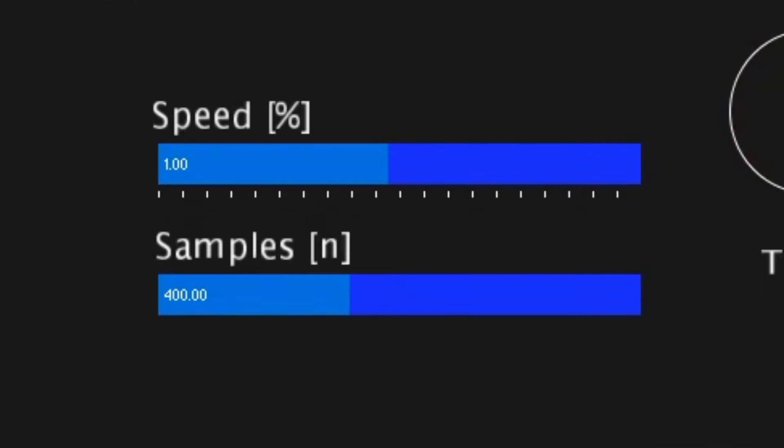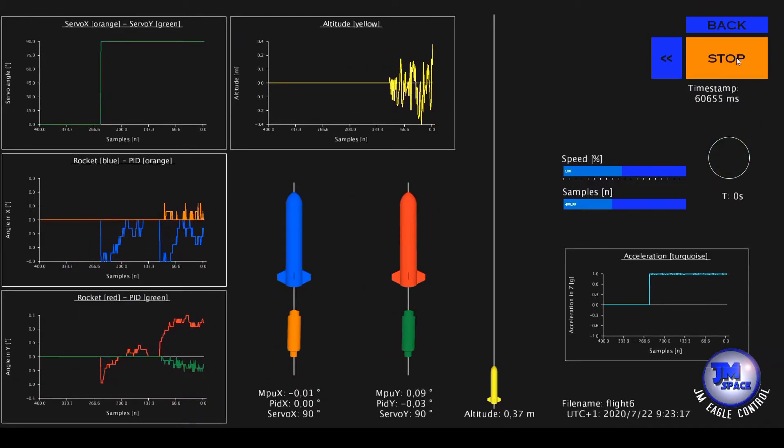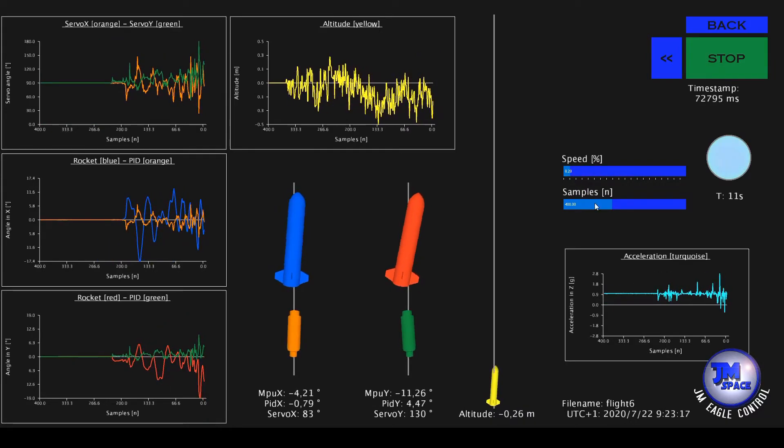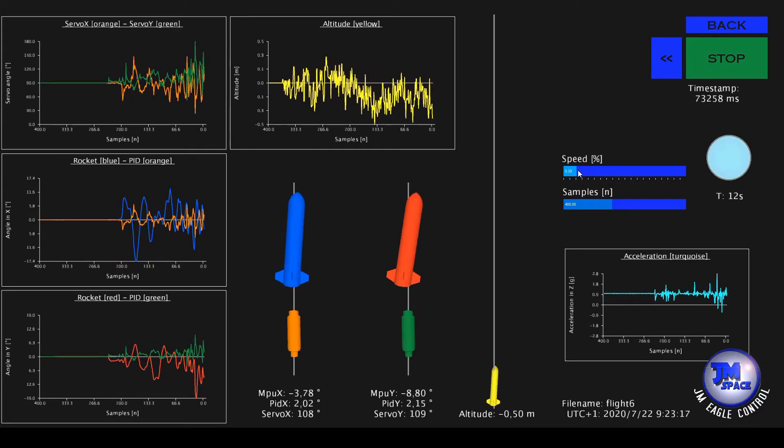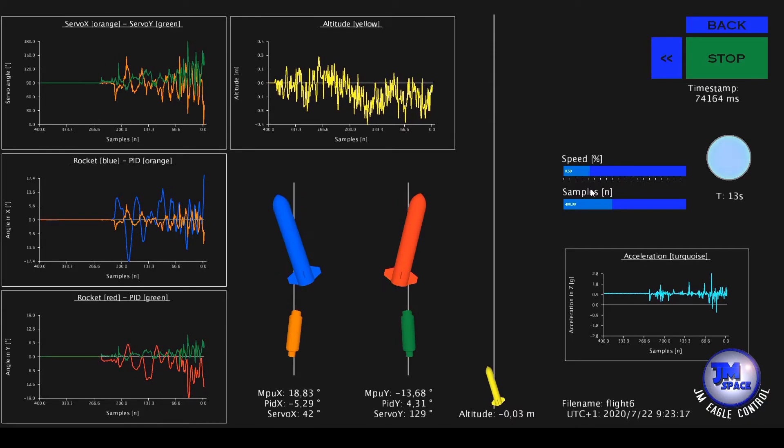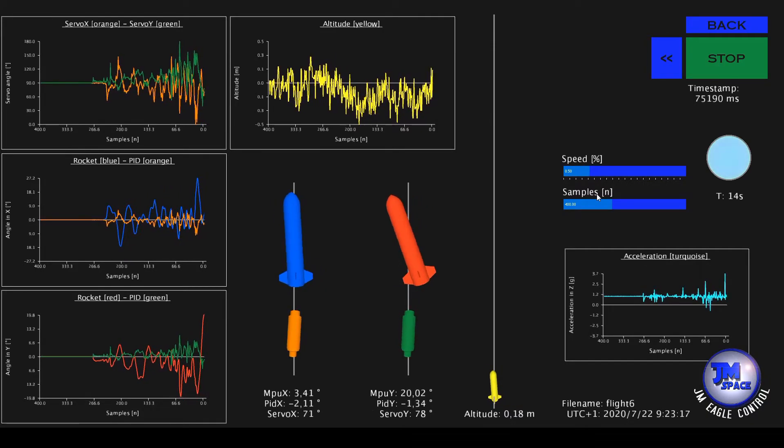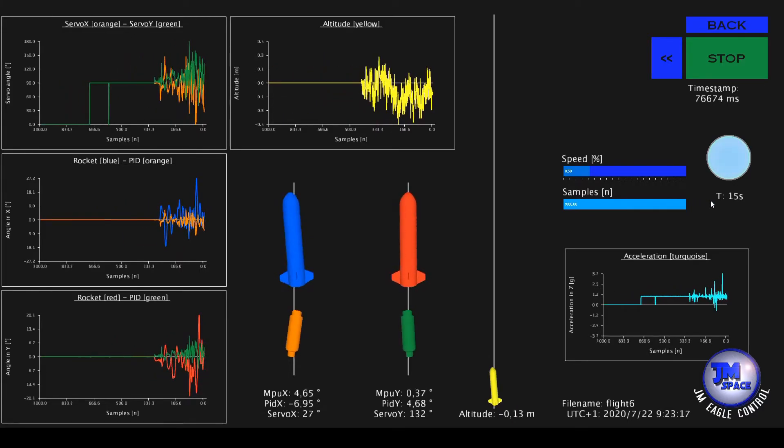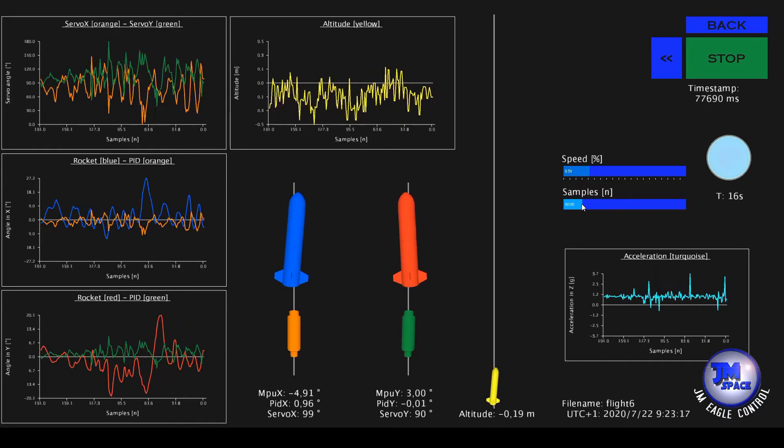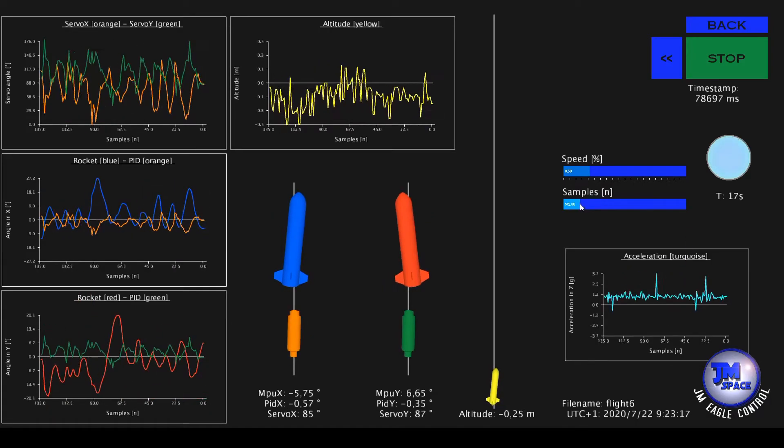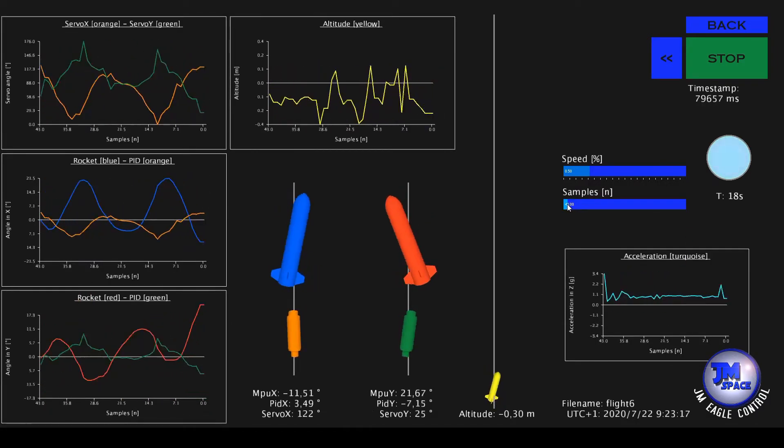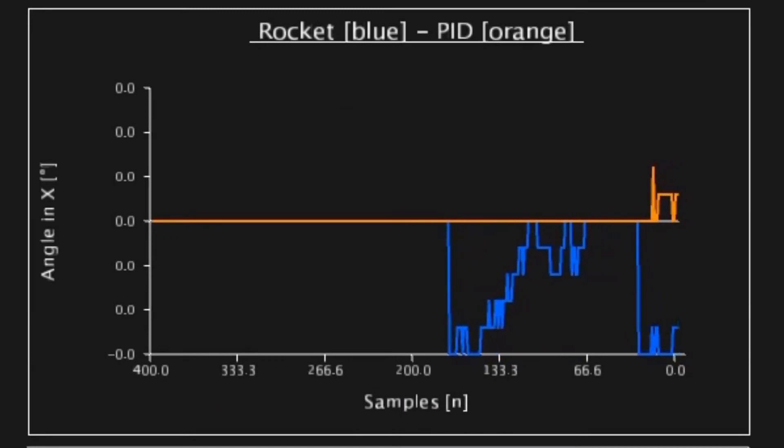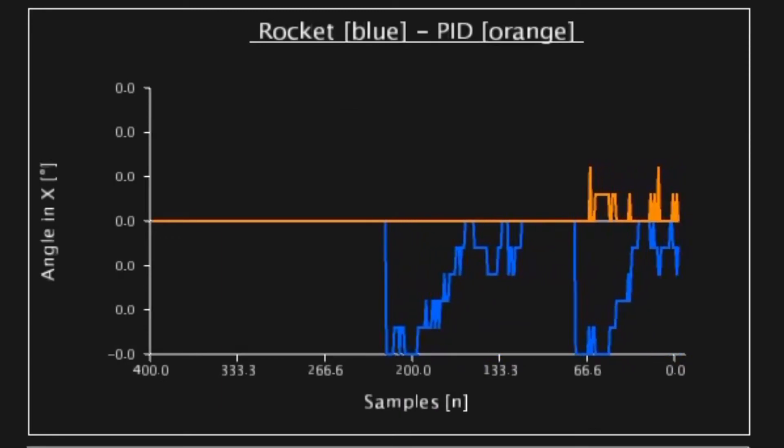Two sliders are added above the acceleration diagram. One to adjust the speed of the animation and another to correct the sampling rate of the diagrams. With the second slider you can adjust the size of the diagrams to see it more or less detailed. Furthermore the diagrams are self scaling to make it look clearer.